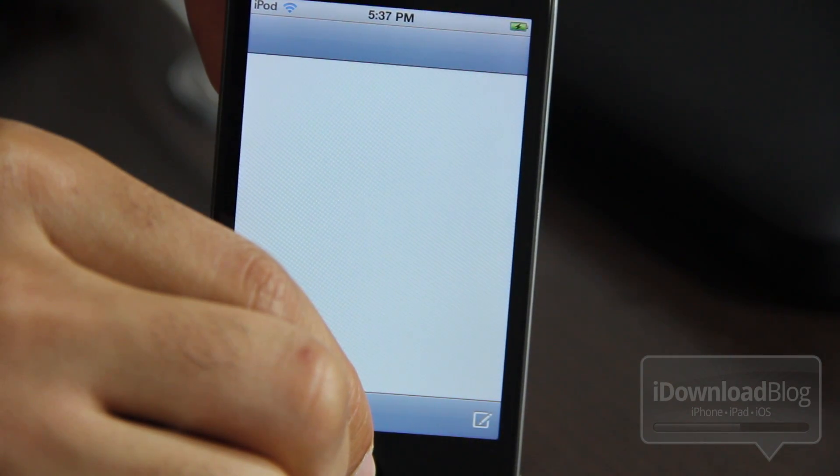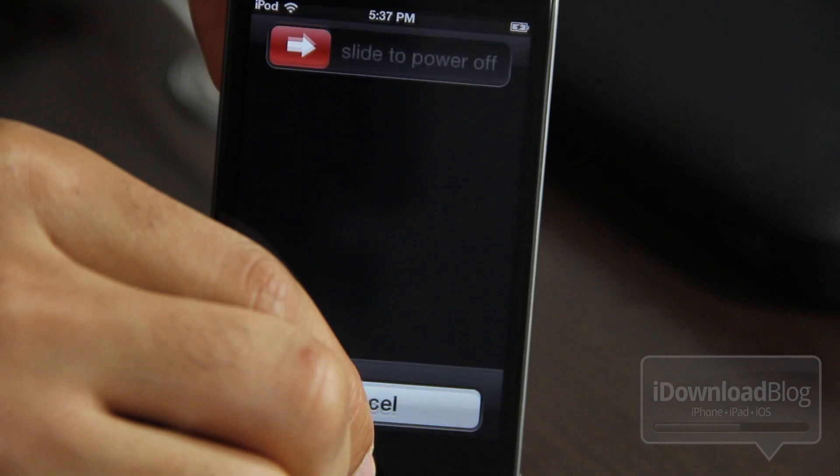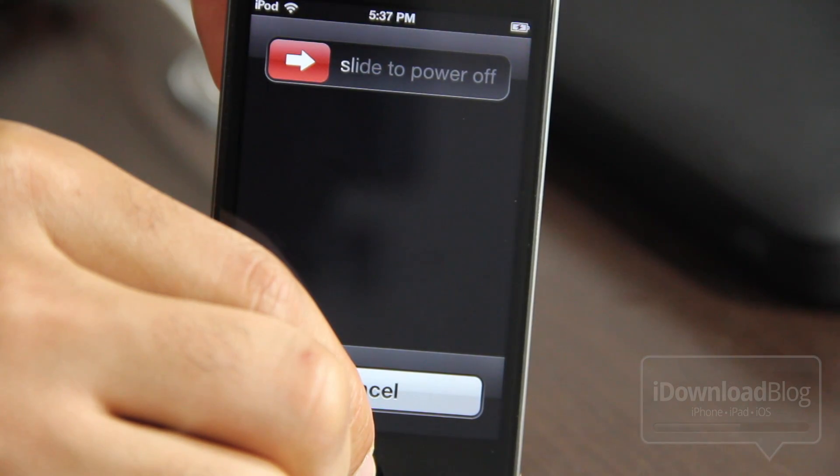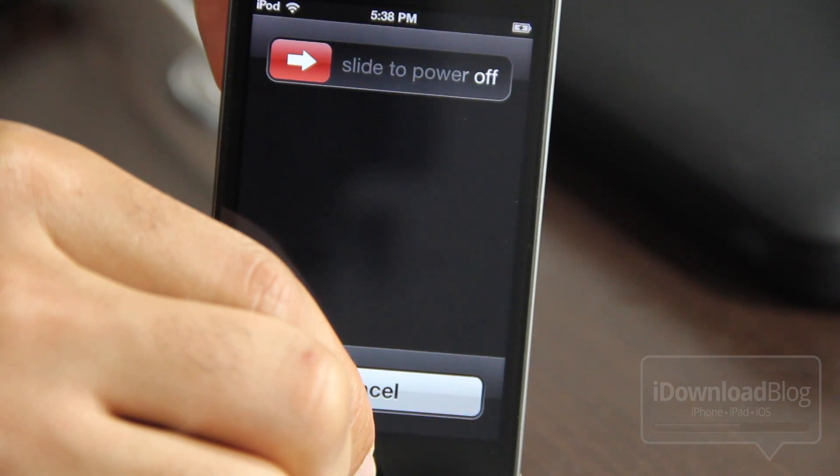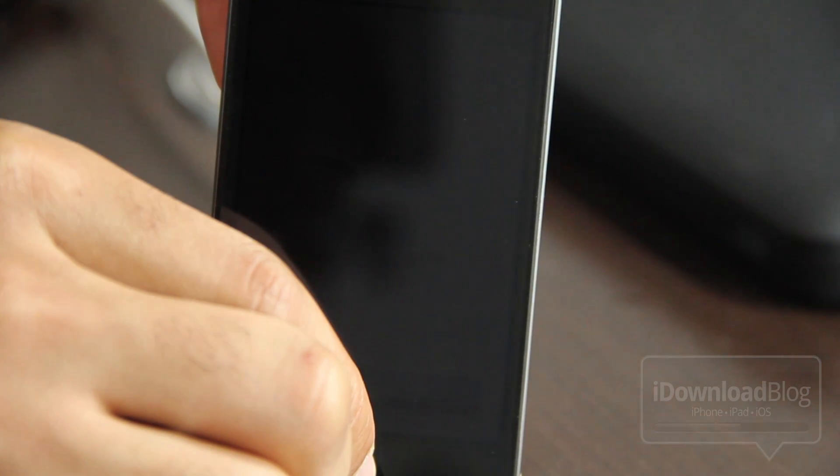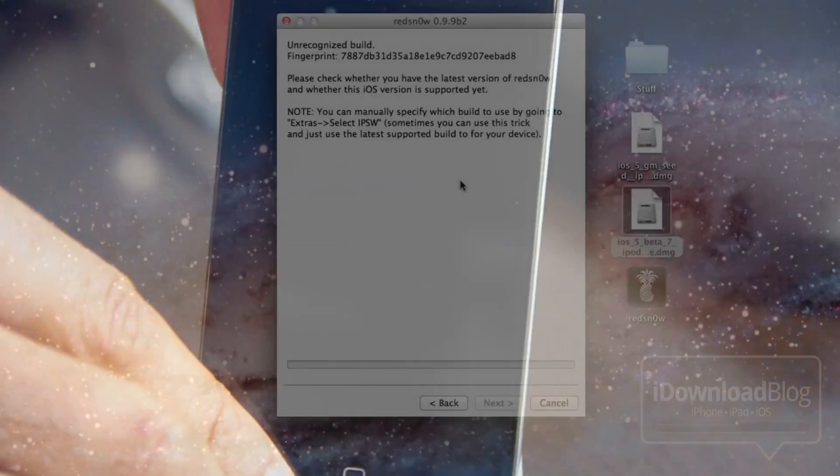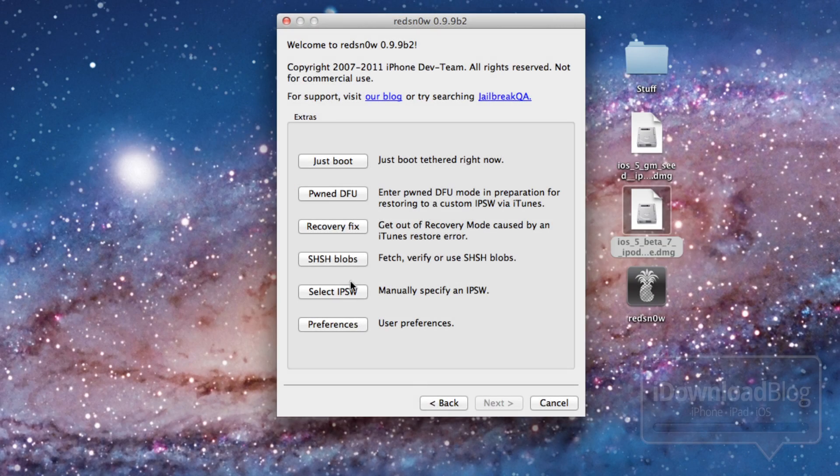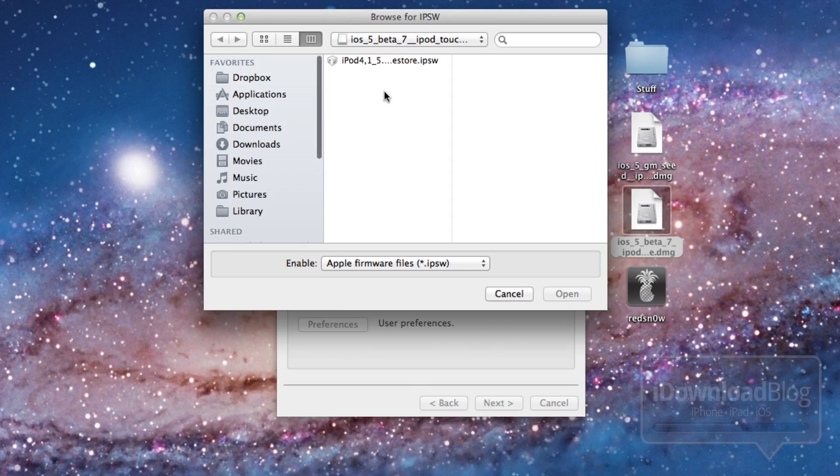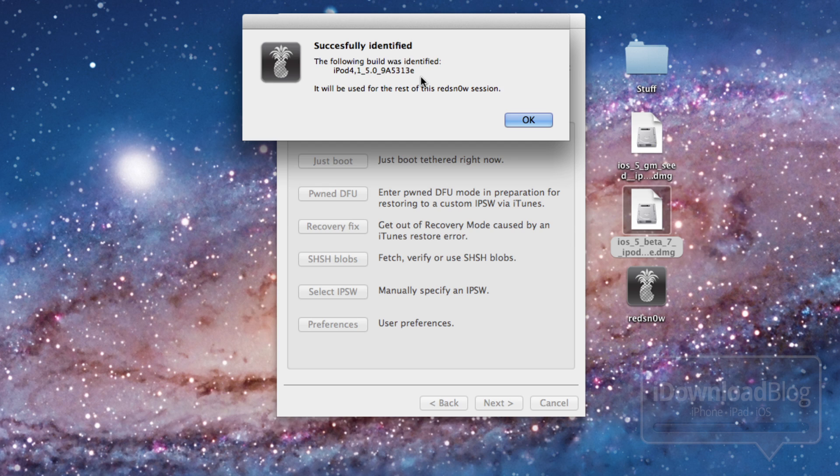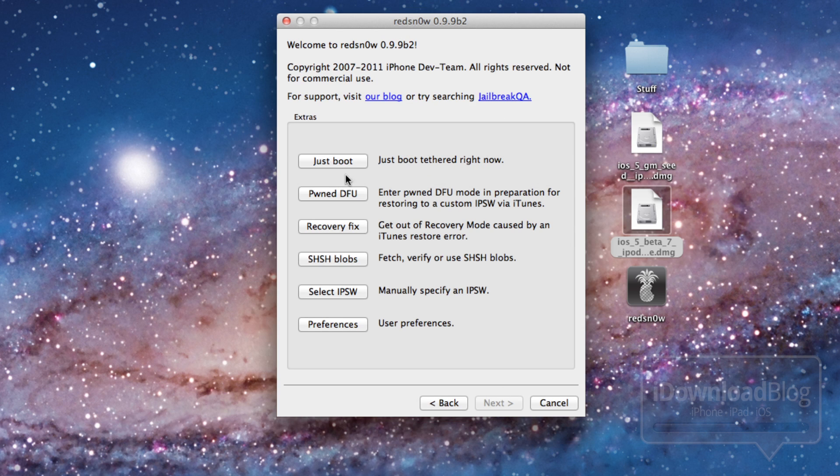So now we need to put the device back into DFU mode. Once it's back into DFU mode, you can go ahead and do a boot tether. And I'm going to show you how to do that right now. Back to RedSnow. You just want to select your IPSW again. You have to do this again. It'll successfully identify it. And then you can do your just boot tethered.